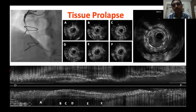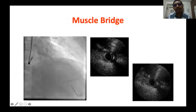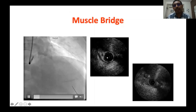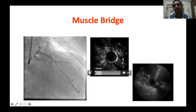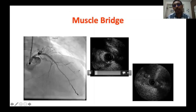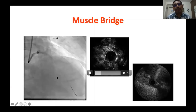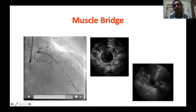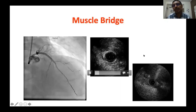Muscle bridge: here you can see the typical angiographic appearance of muscle bridge, and with IVUS you see the muscle layer going around the artery. The artery exhibits systolic squeezing motion — this patient was given a lot of inotropes, which accentuated the systolic compression. This is the typical appearance of muscle bridge on IVUS.